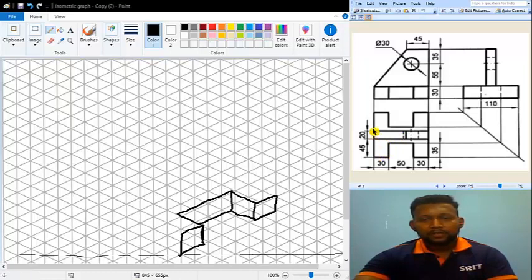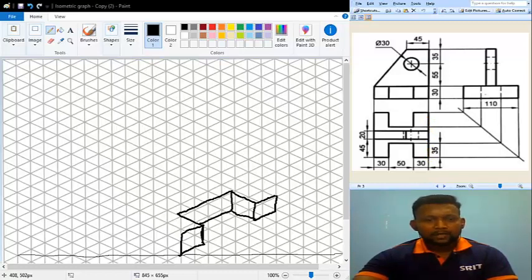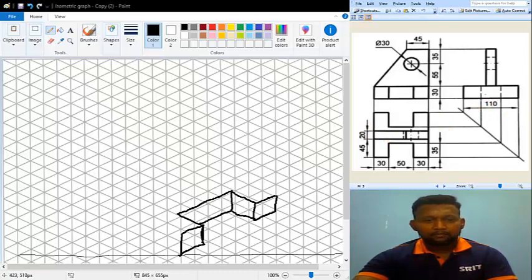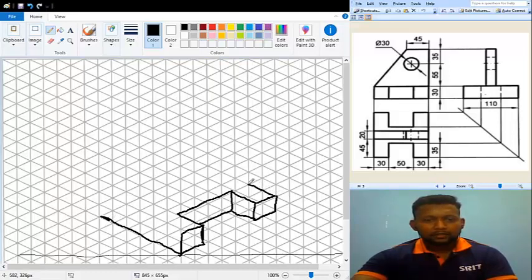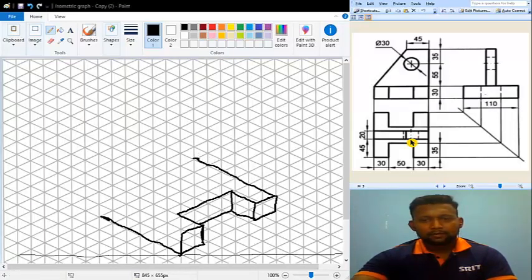Now looking at both sides of the top view related to the breadth — we already saw in the side view that the breadth is 110 mm. So from here I am drawing 110 mm, and from this point also I draw 110 mm to complete the breadth lines on both sides.